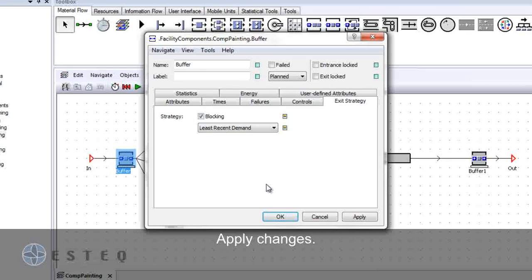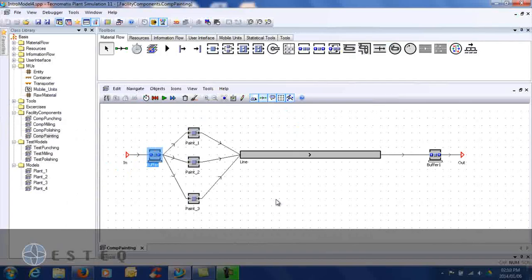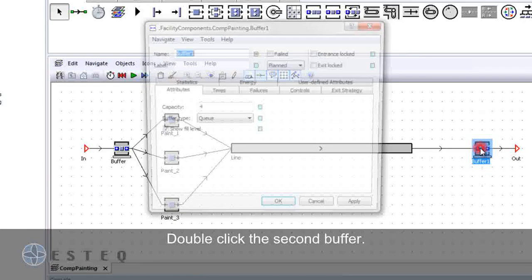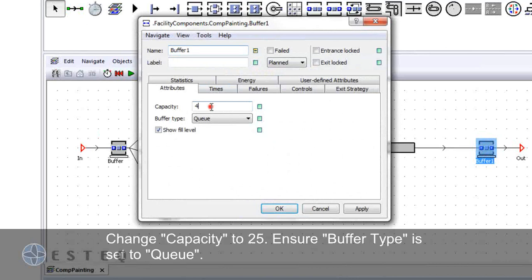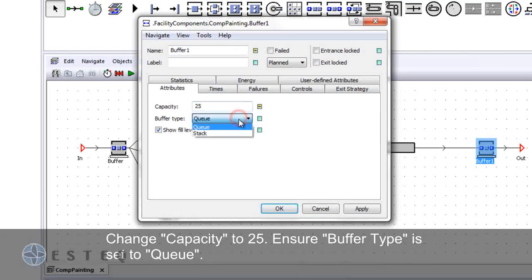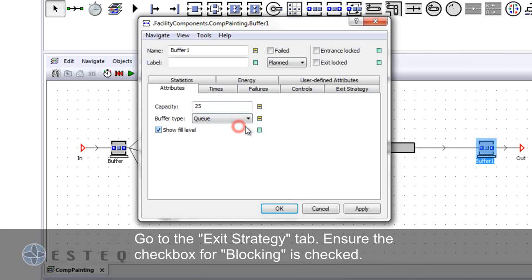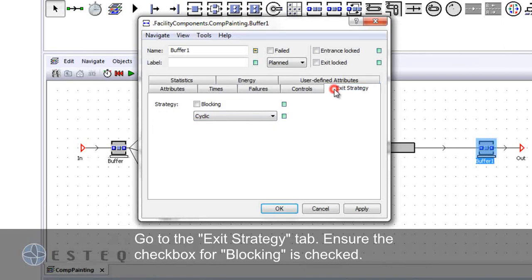Double click on the second buffer and change the capacity to 25. Ensure the buffer type is set to Q. Go to the exit strategy tab and check the block box for blocking.